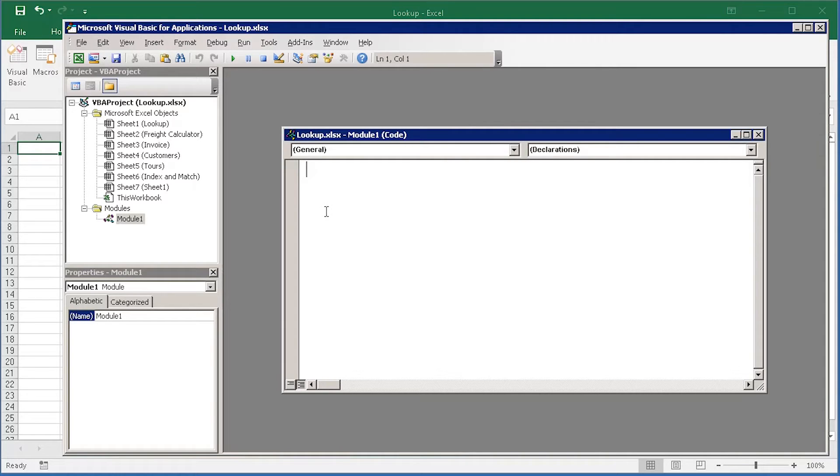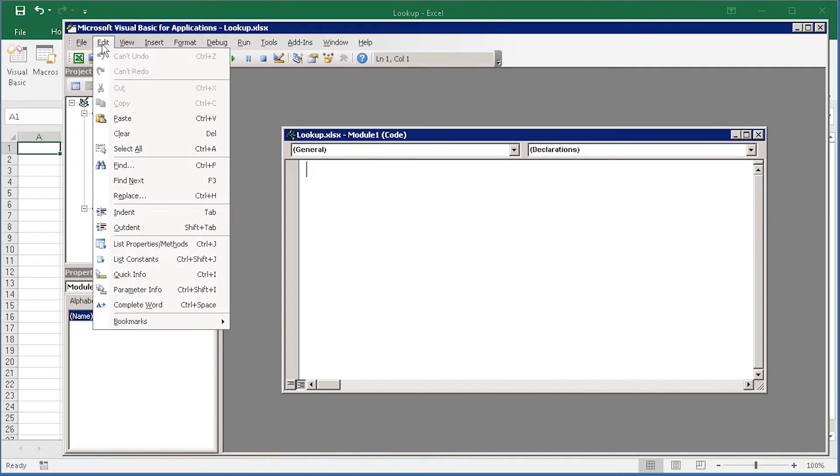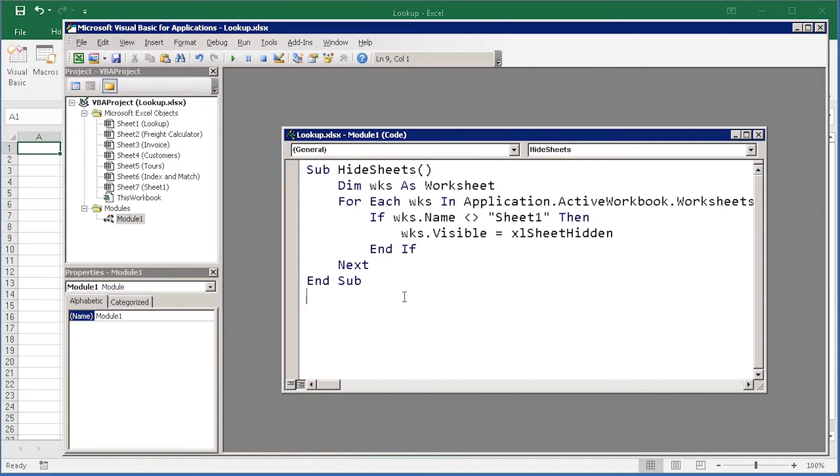This is where you would paste code if someone's given it to you or you've copied it from the internet. I've got some code here that I've copied. This code is going to hide worksheets that I specify, so I'm going to just go to the Edit menu, Paste. This is what code looks like.